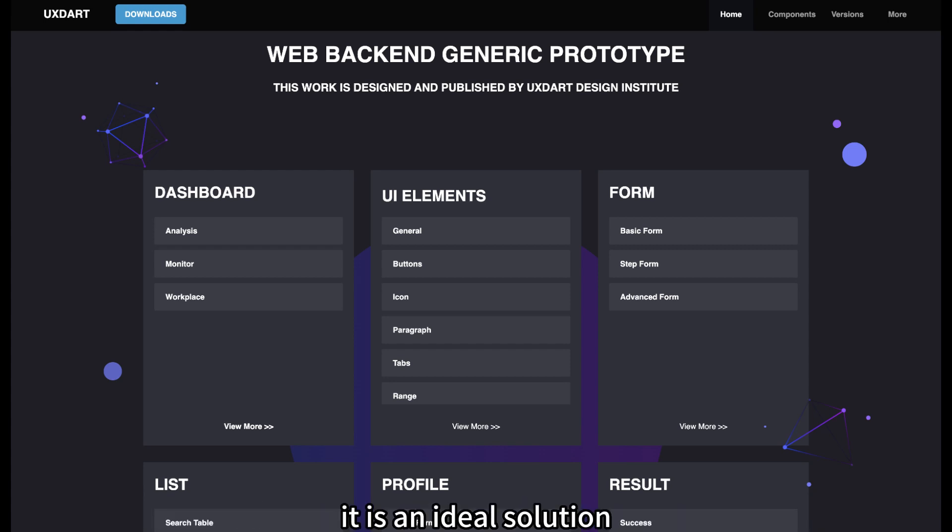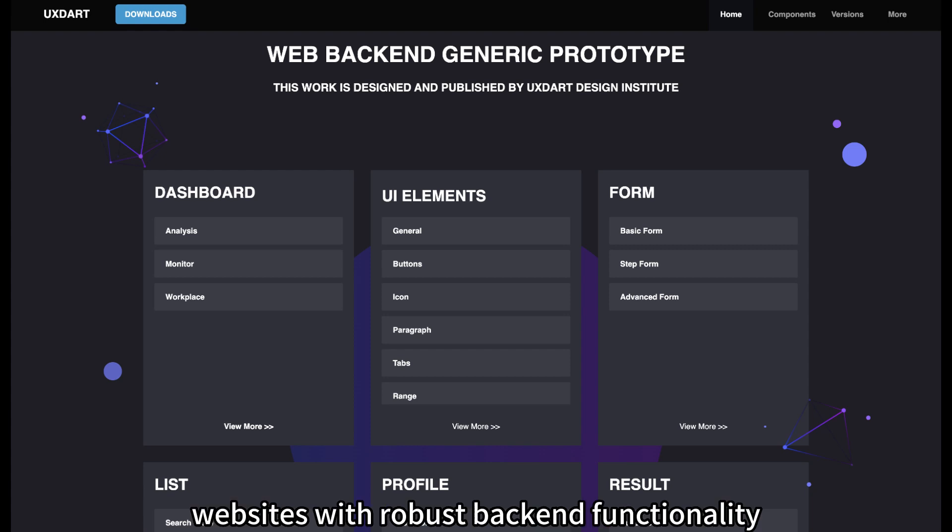It is an ideal solution for rapidly constructing websites with robust back-end functionality.